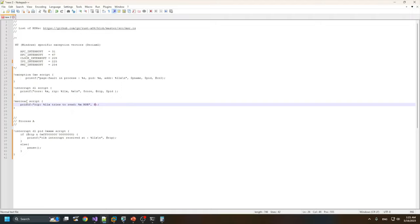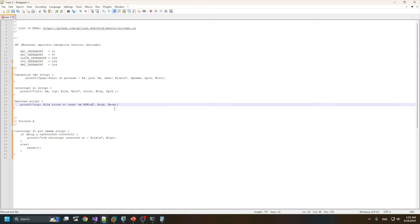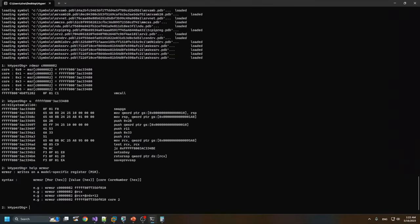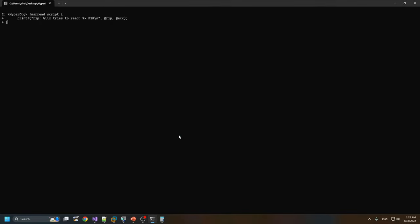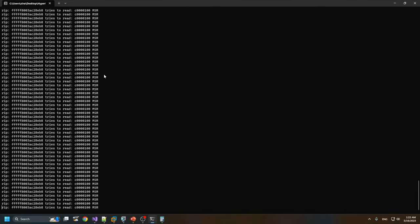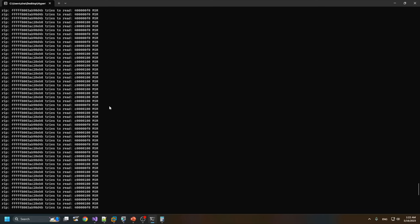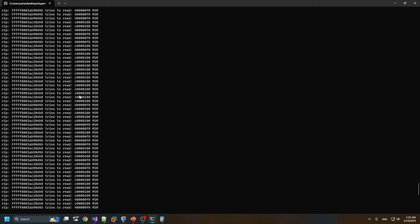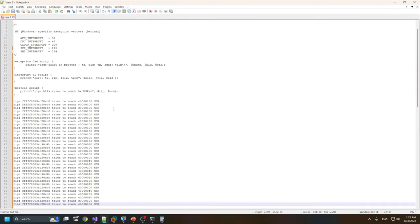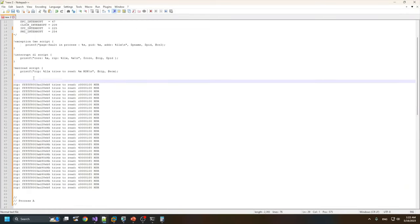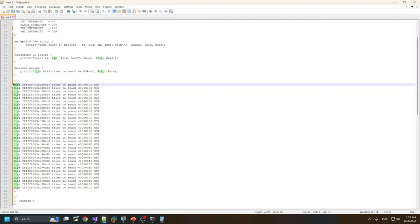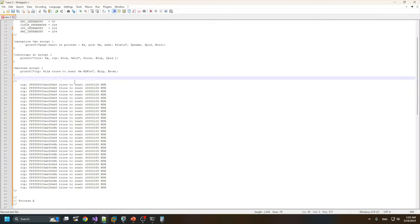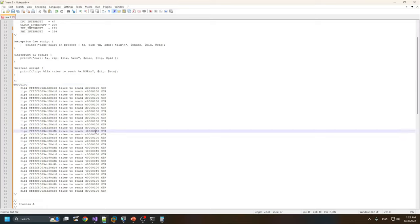Let's run this MSR monitoring. We can see that Windows tries to read these MSRs. Let's see what these MSRs are. I'll try to put them in a comment. So we have this MSR and another one.